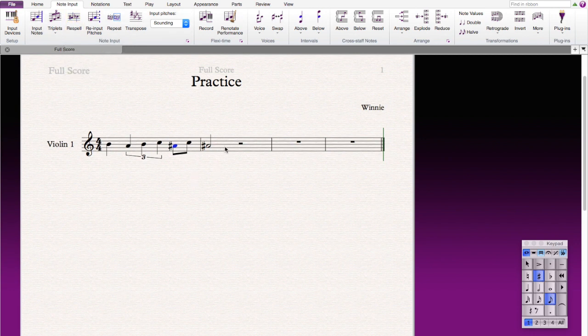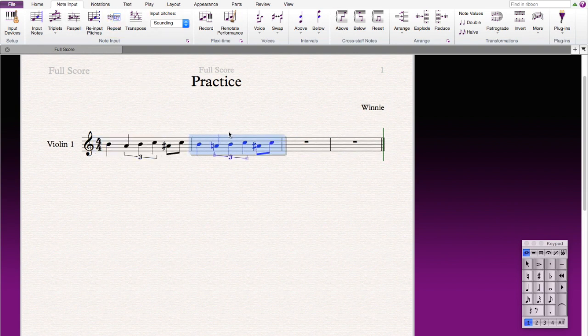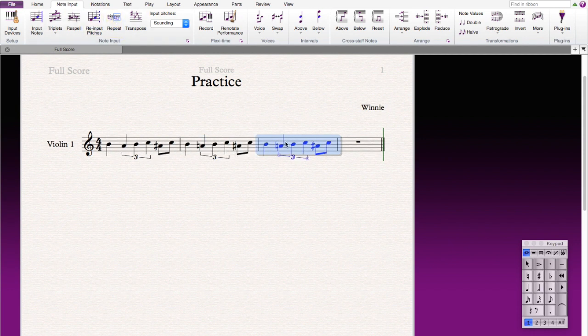And then if you think, oh, this is such a good rhythm and you like the whole bar, you just click the whole bar and you press repeat. Then you repeat to the next bar and you press repeat again, it goes to the next bar.